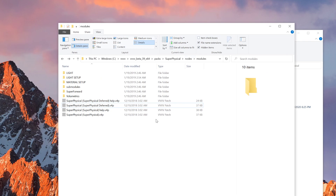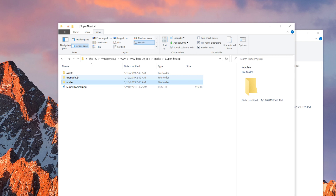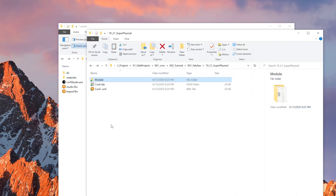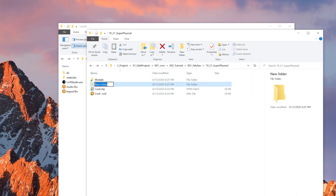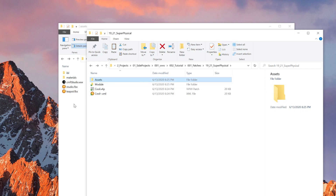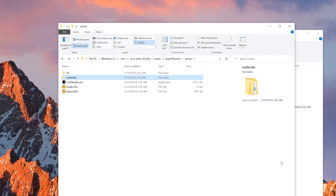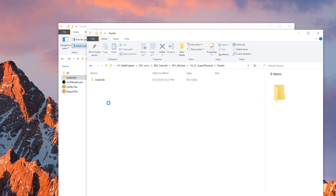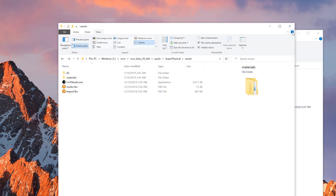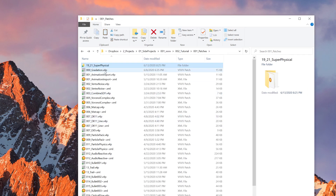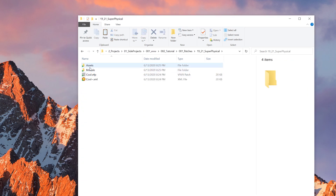I also need to refer the materials used inside super physical. What I would do is also create a folder called 'assets' and then drag and drop this material folder into it — so that I have everything inside my own folder. Now I don't have to go back to the super physical sample patch; I have everything here.